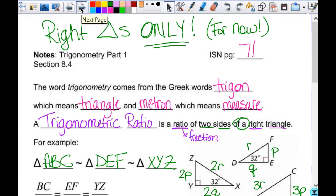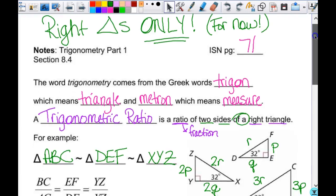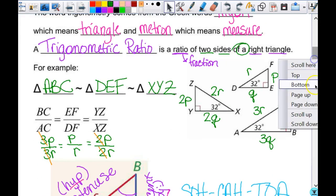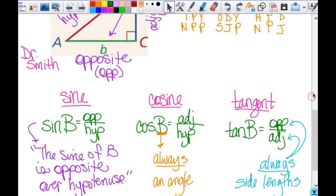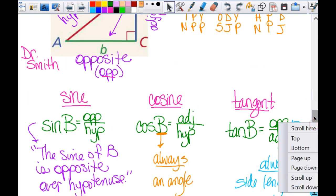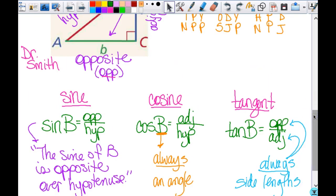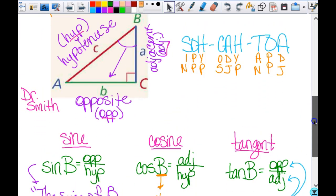Yesterday we looked at trigonometry. There are six trig ratios and we looked at the first three: sine, cosine, and tangent. We have our acronym SOHCAHTOA. You've got to be able to spell it correctly in order for it to make any sense and be of any use for you.